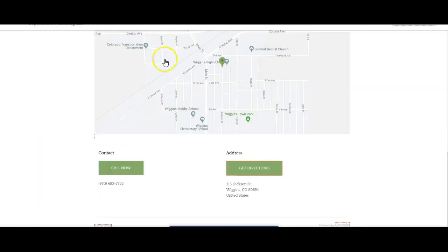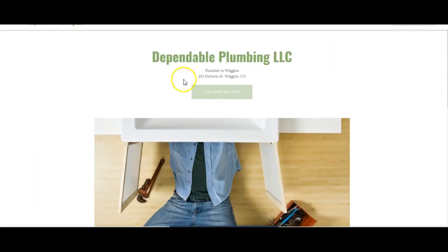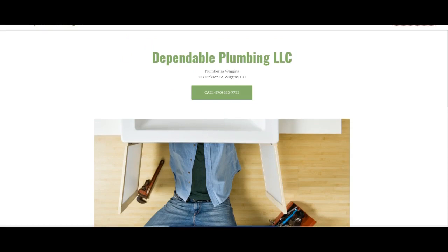But anyways, looking at, we'll just look at these guys. I can't believe these guys are the only ones out there. Maybe we're not looking in the right area. Maybe we need to look at, let's see, Fort Morgan, maybe.